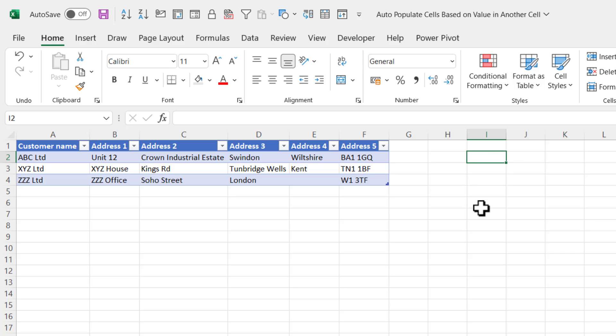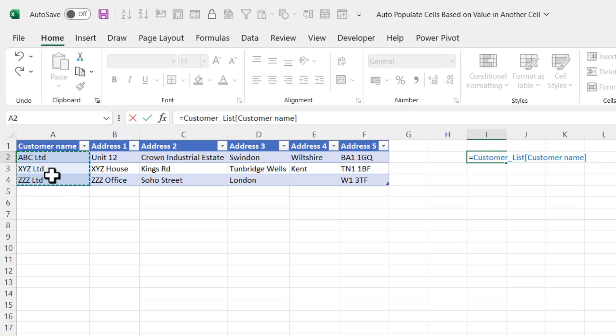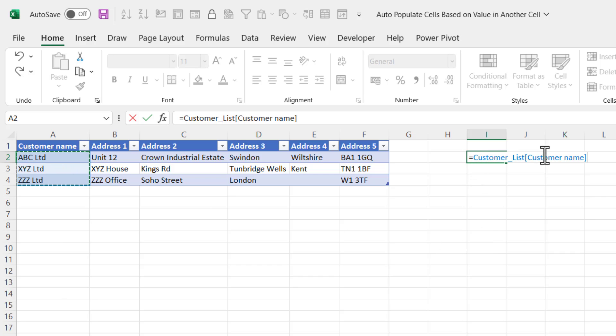Type equals, and then select all the customer names that you currently have in that list. Doesn't matter if you have one or 20, just select the names that you currently have. You should see that it creates this formula for you or this reference to those cells.